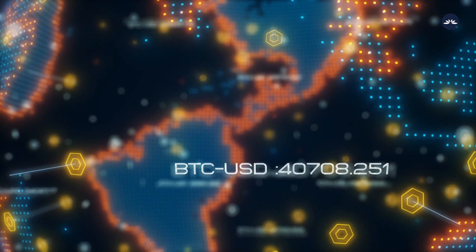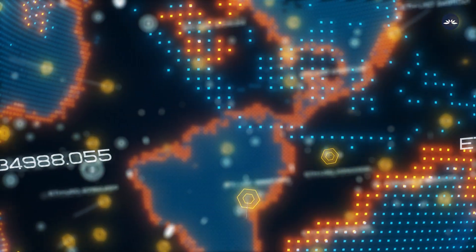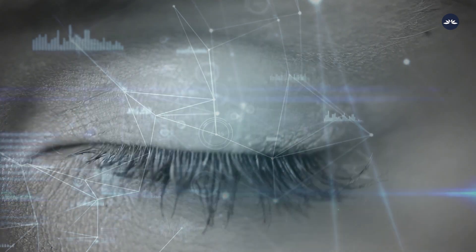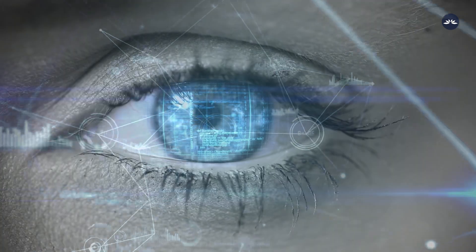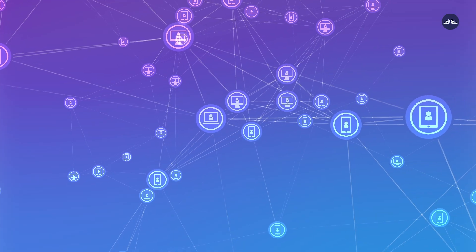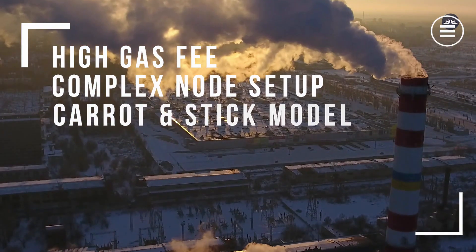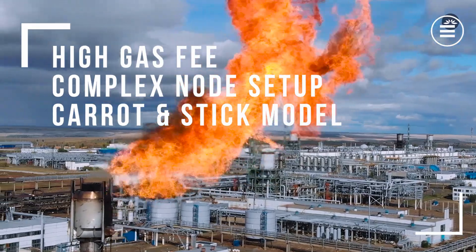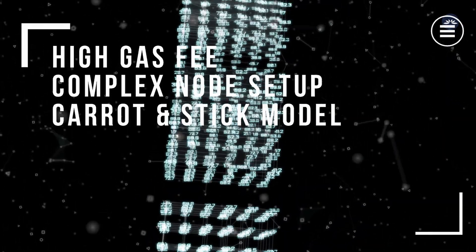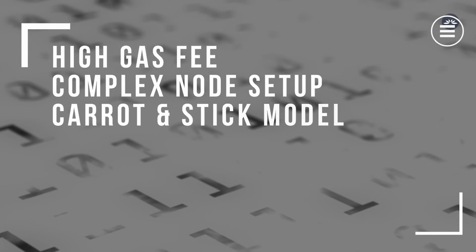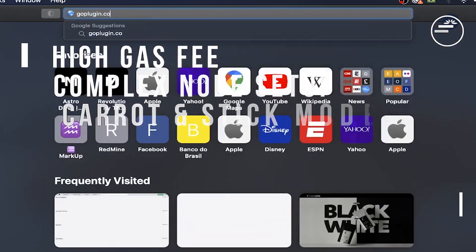Plugin solves the three major problems when compared to other Oracle service providers. It solves high gas fees, complex node setup, and unclear carrot and stick model.